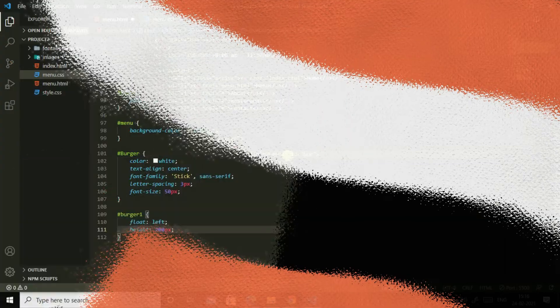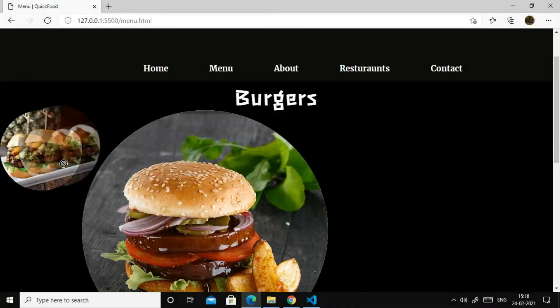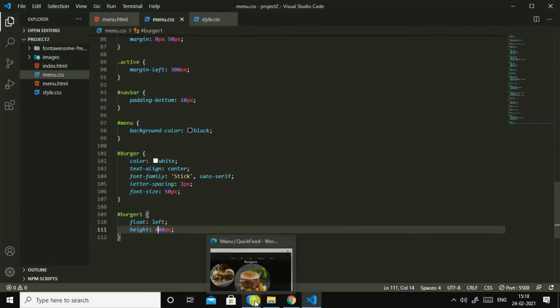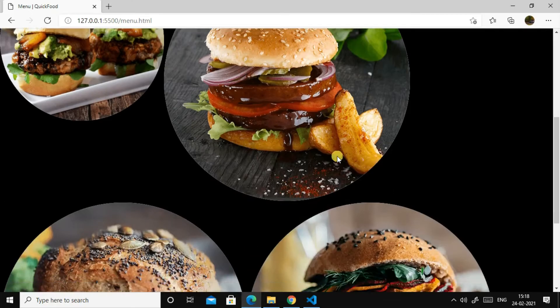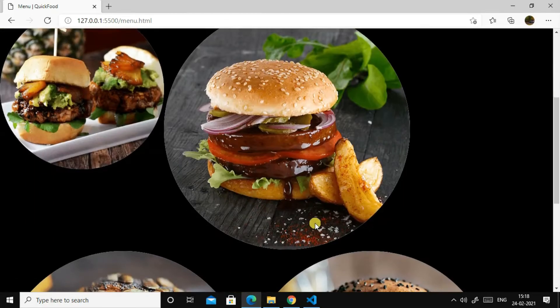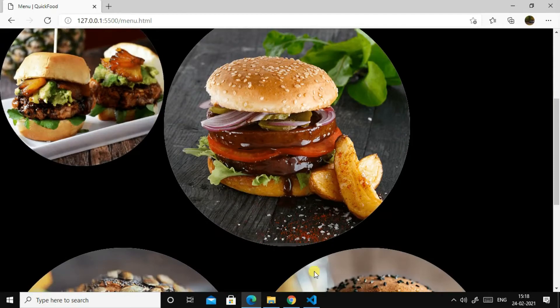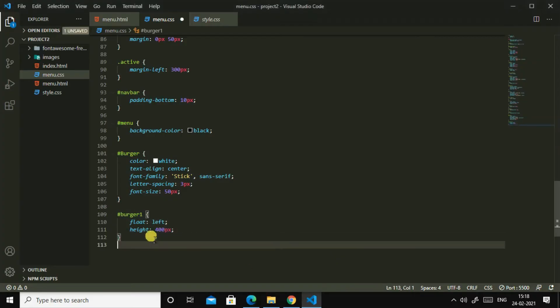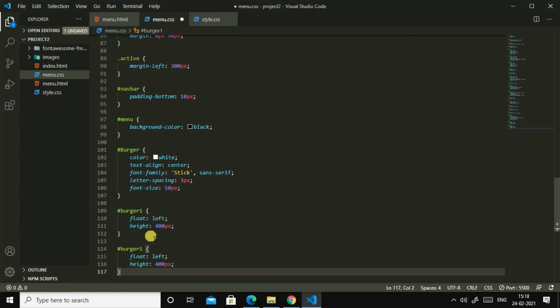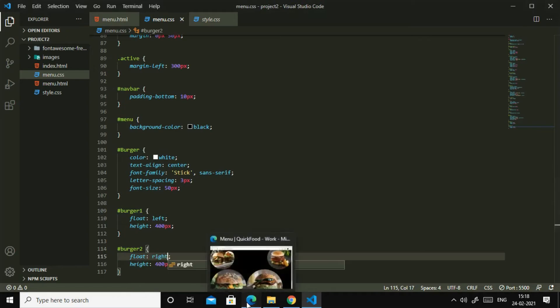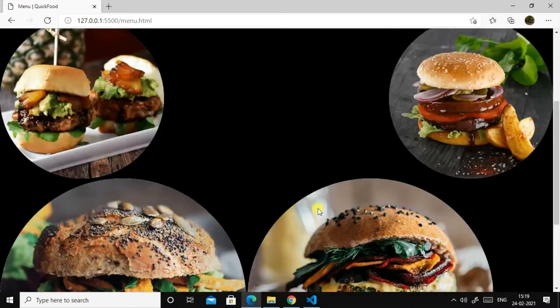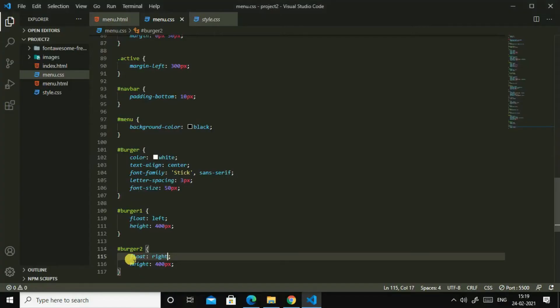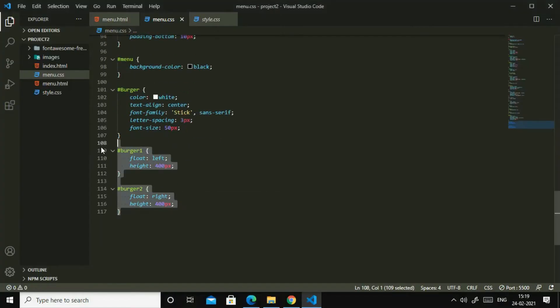Yeah, so let us start burger 1. I think this is too small, so I'll make this to 400 pixels. Yes, 400 pixels is enough. Then let us target this burger 2. I'll copy this burger 1 and burger 2, and I'll make this float right.